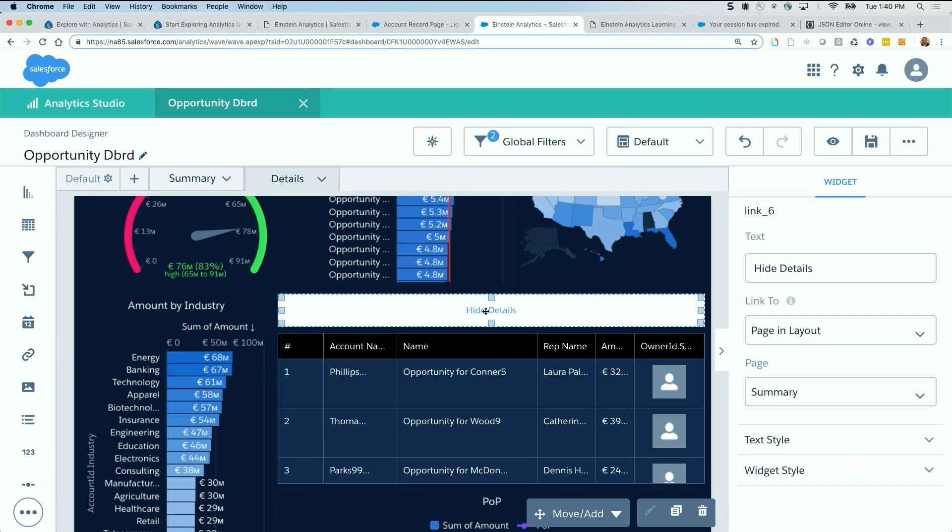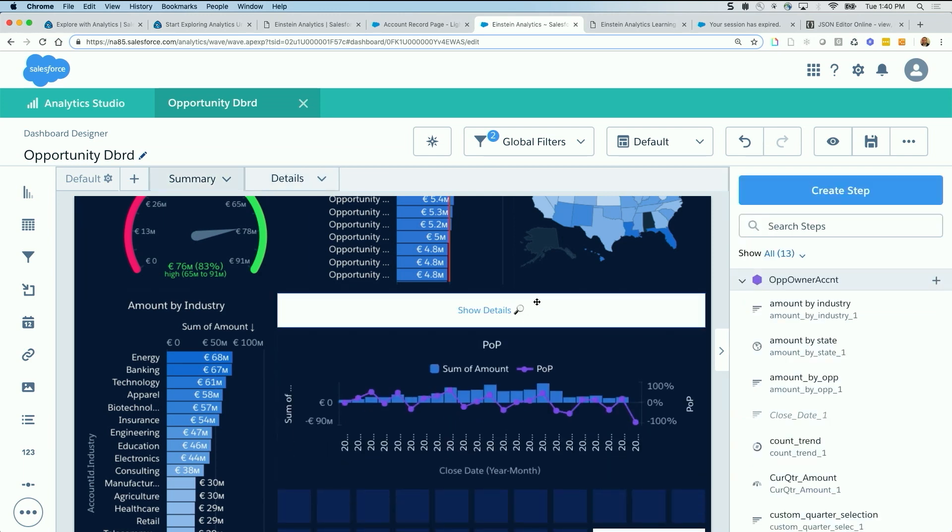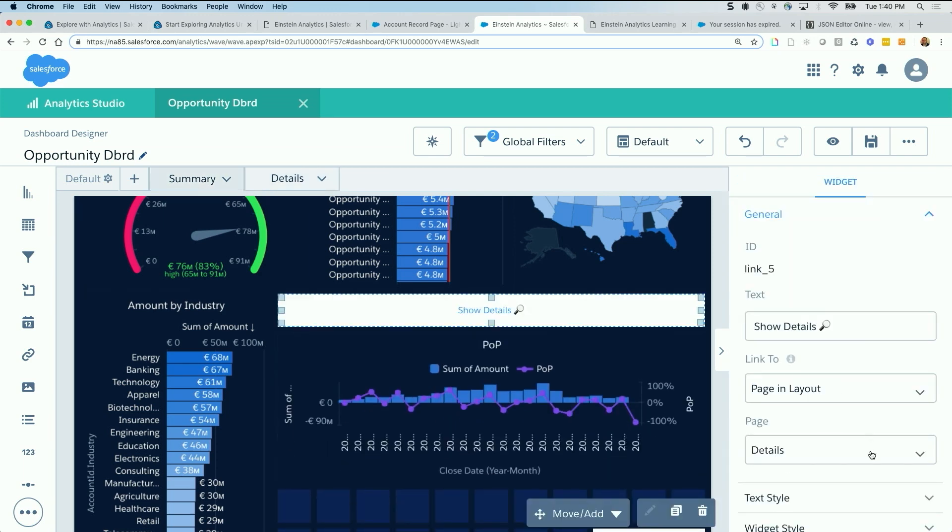Now that I have this hide details linking back to summary. Go back to summary, just make sure that this links to details. Yep. Let's go preview this.